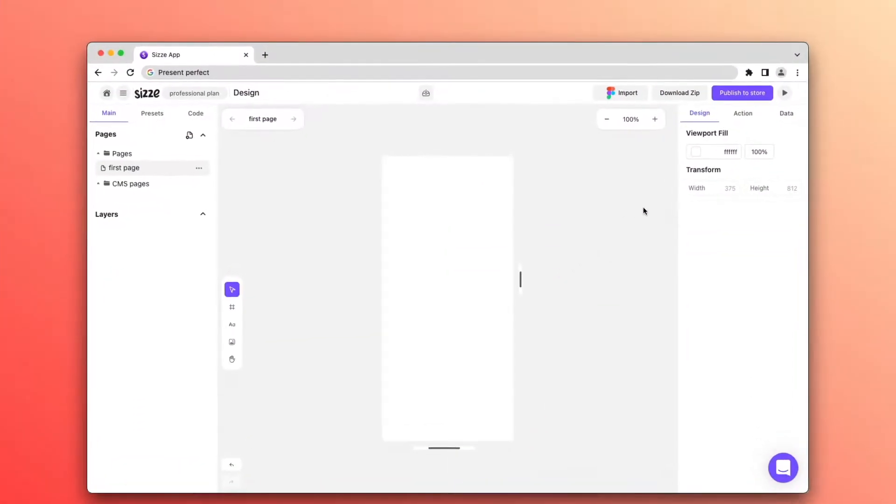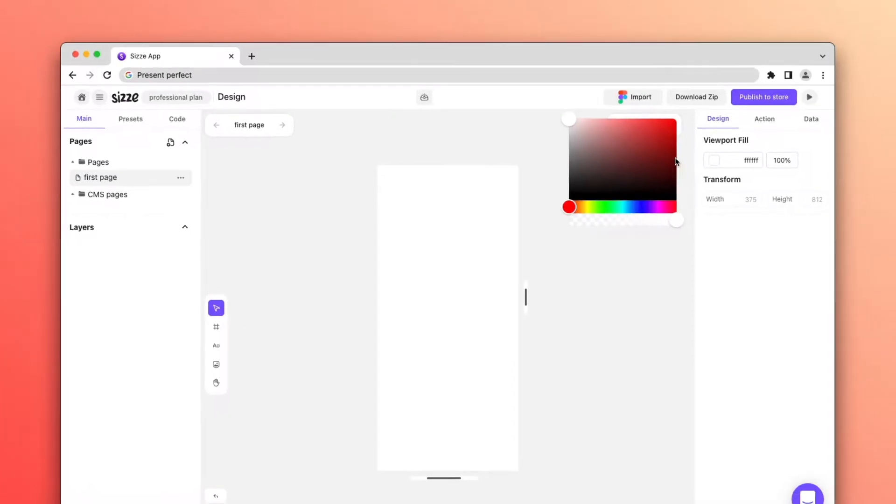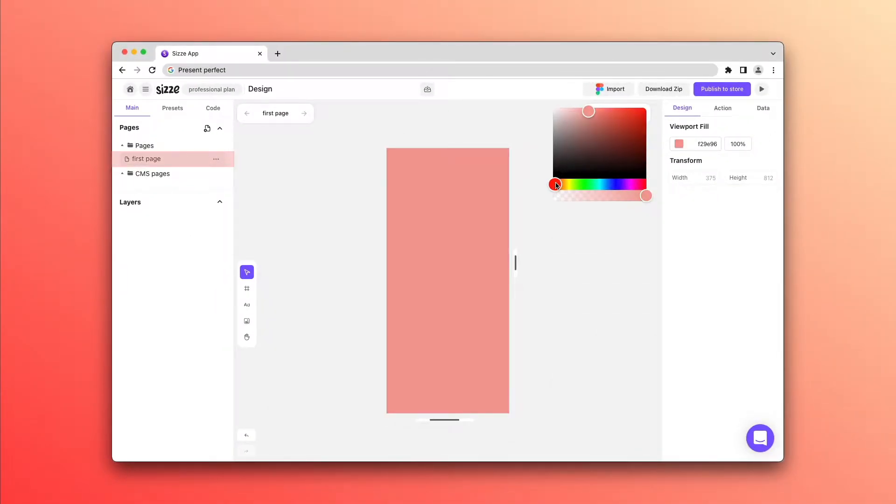Let's start with the Page Color. To change the color of the main page, you need to select the page in the left menu and select the color in the viewport.